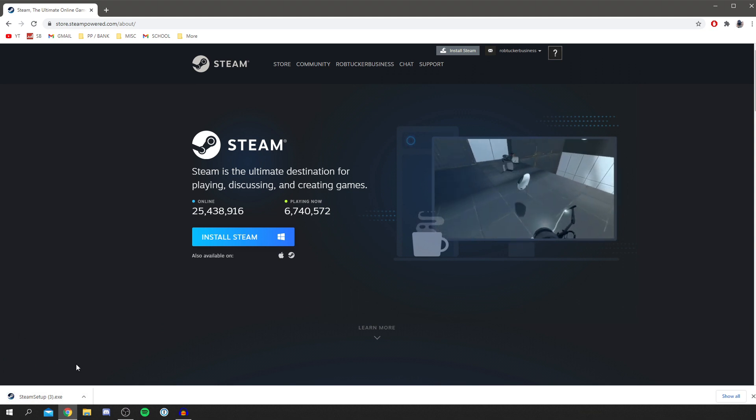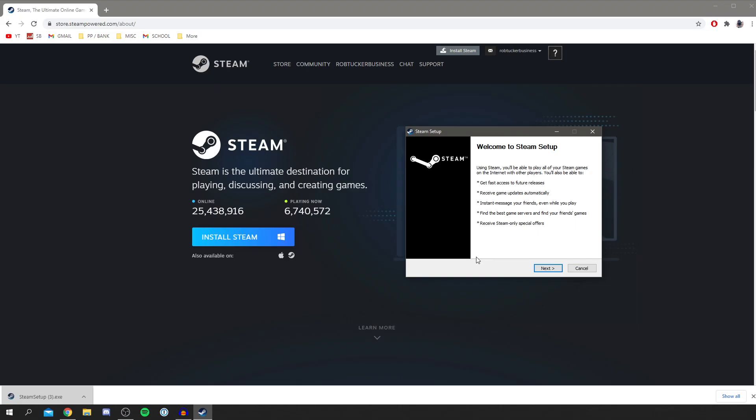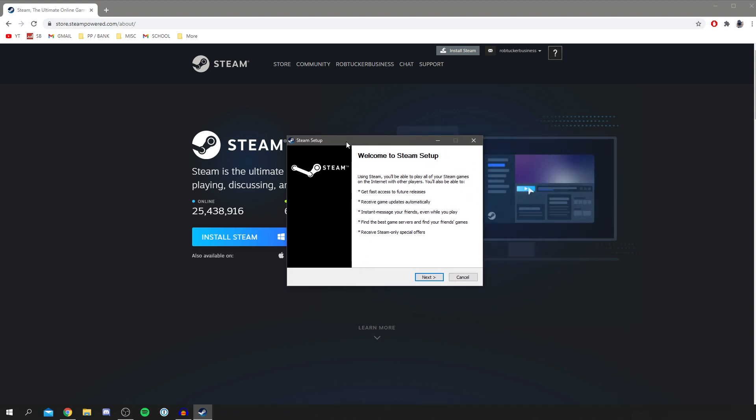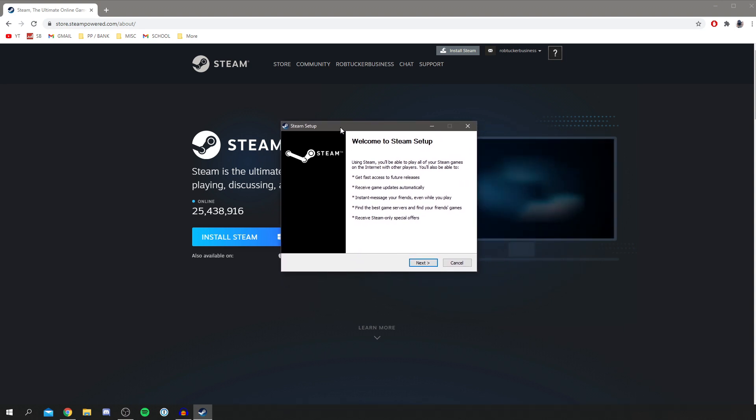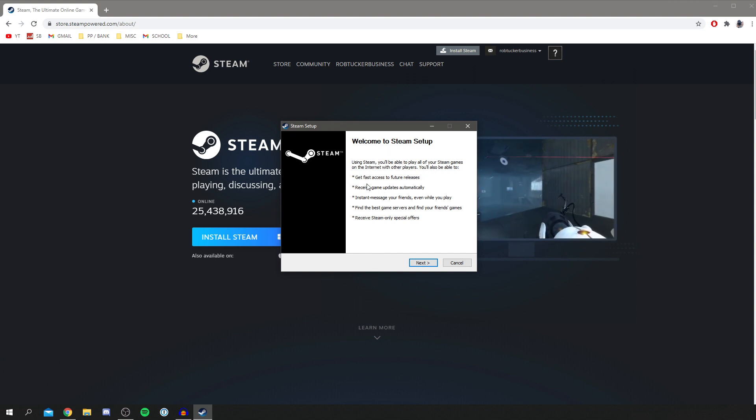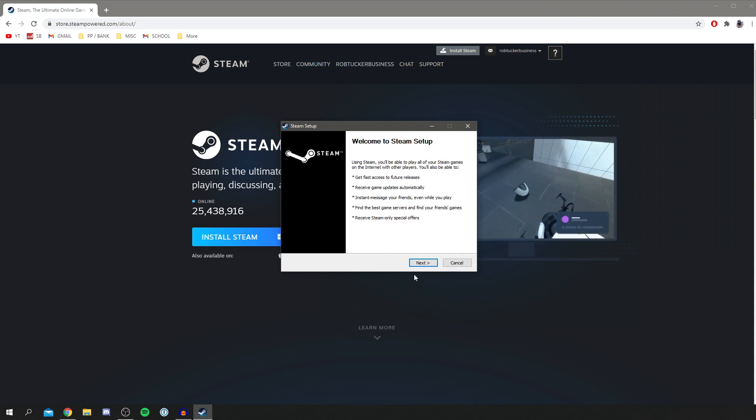Then you want to click on Steam setup. Now you're going to get a Windows security pop-up. My screen recorder doesn't record it but all you want to do is click yes because it's modifying your installation files. Then you're going to have this pop-up here, it says welcome to Steam setup and you get all the advantages. You probably know a bit what Steam is. It's basically a launcher and you can run games off it.